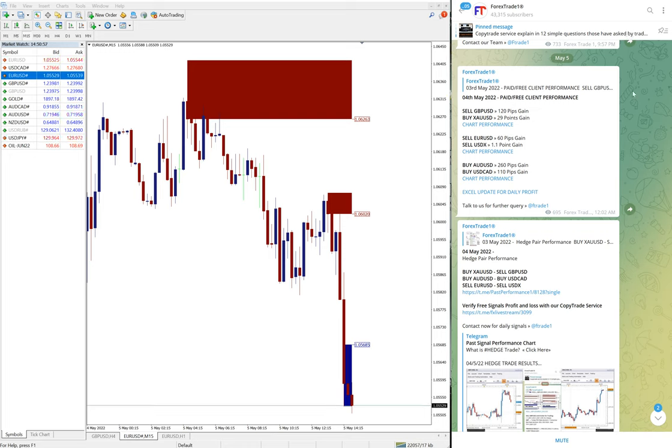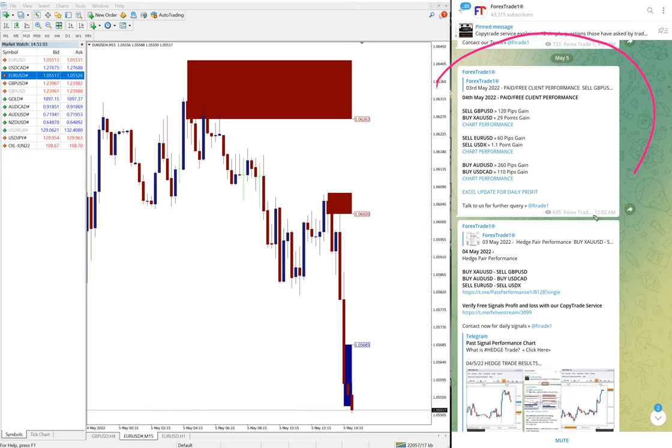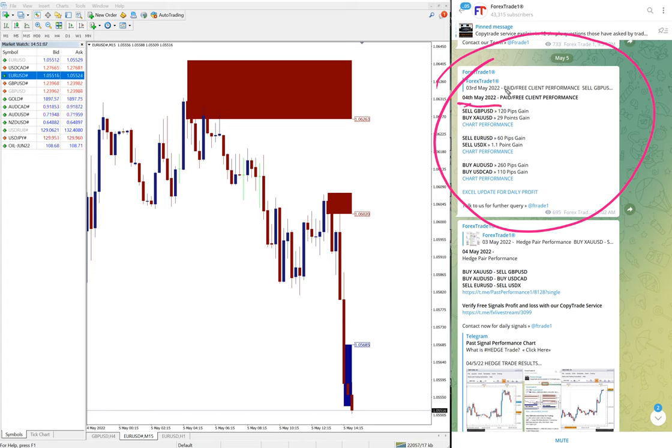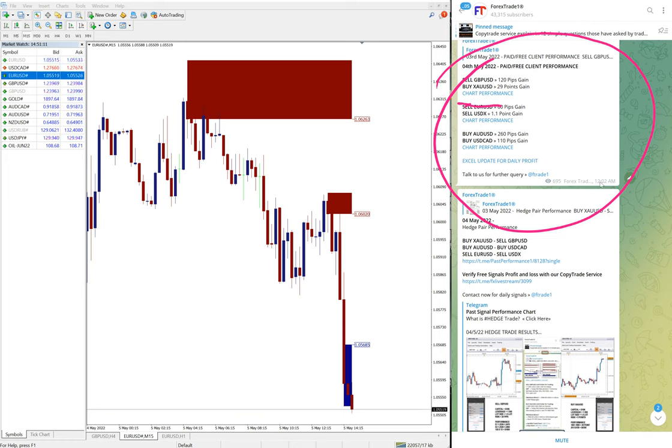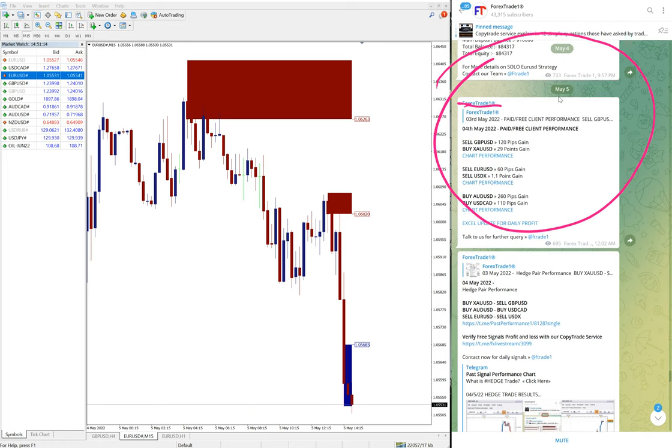Hello traders, welcome to Forex Trade One. Today we are going to show you the performance of our yesterday's hedge signal. This is yesterday's date, 4th May, and today—actually yesterday midnight after 12 we posted—so that's why here it is showing May 5th which is today's date.